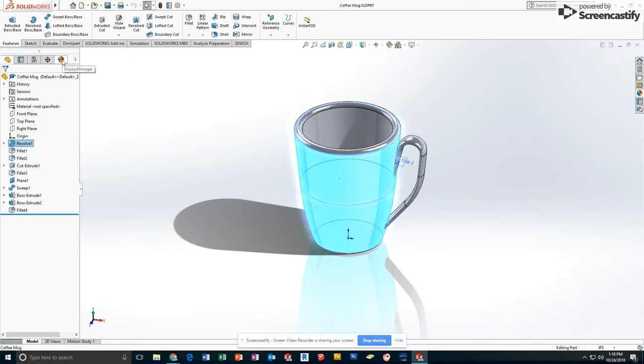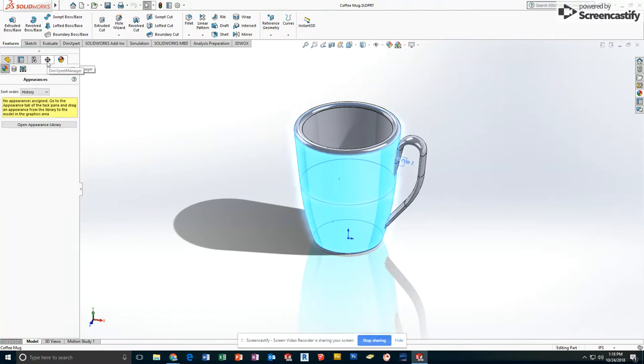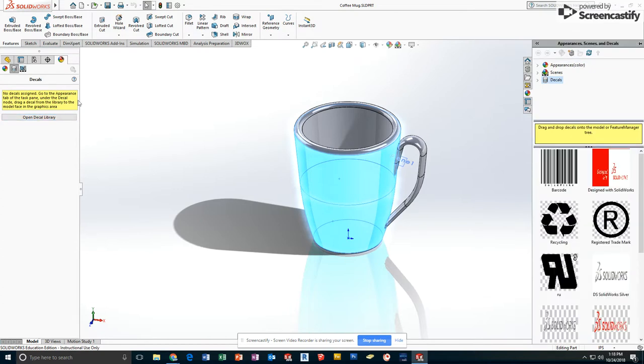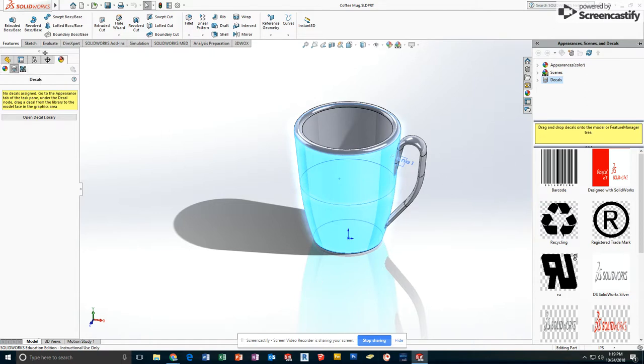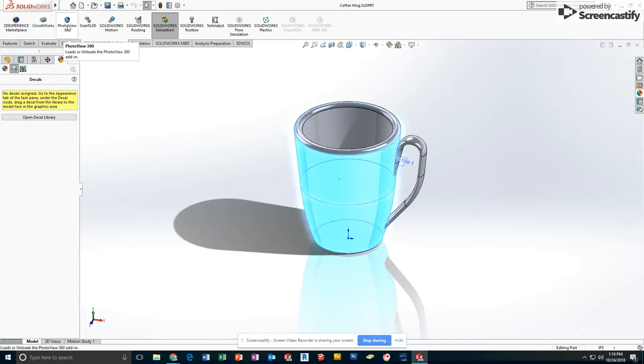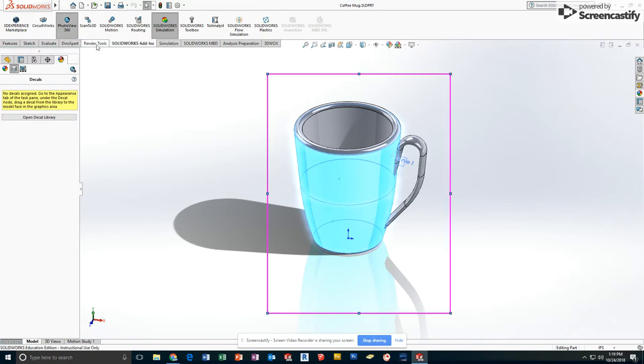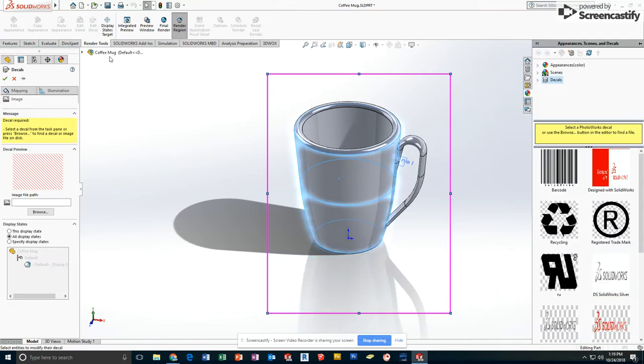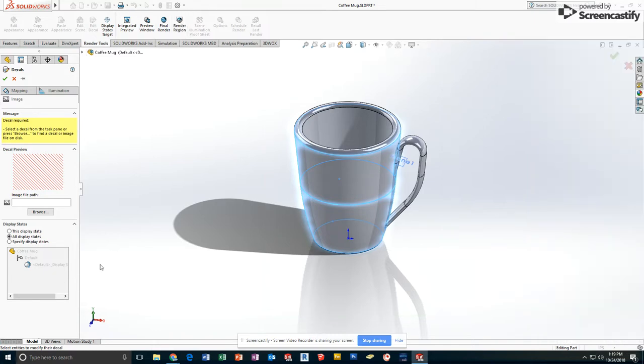As I go over to my appearance manager, sorry, I did not. I'm going to go to decals. I am going to add a, I'm doing this wrong. Sorry, I did not turn on my render tools and add the decal. I'm going to go ahead and do that.